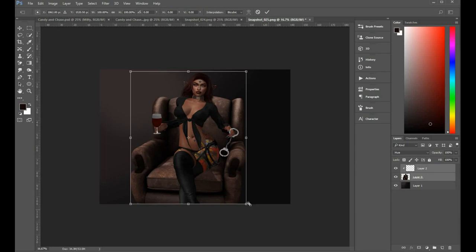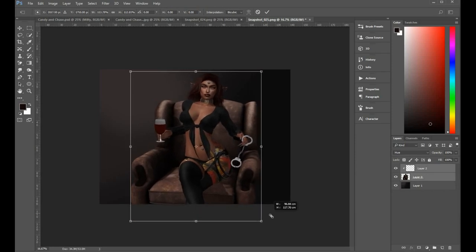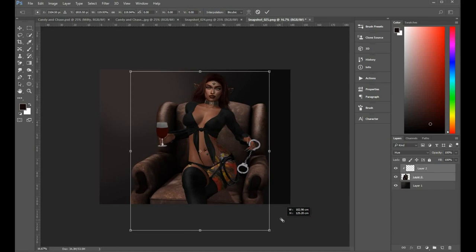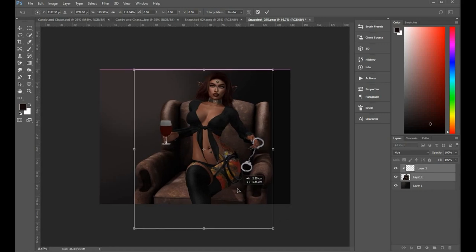Just highlighting both layers, I transform them both. Ctrl T is the shortcut for that and Enter to commit the transformation.